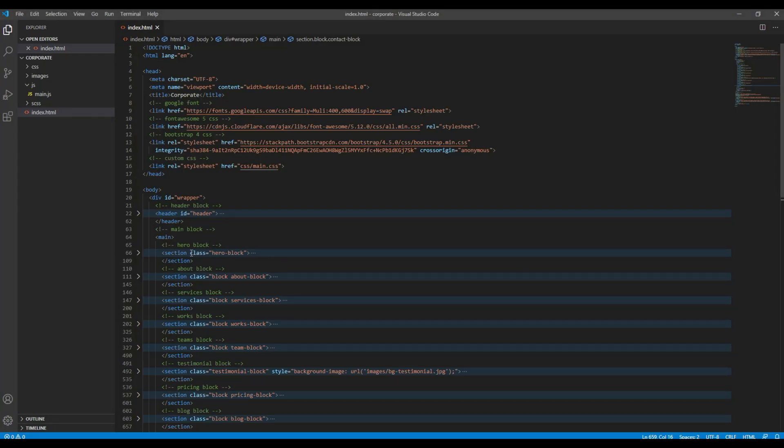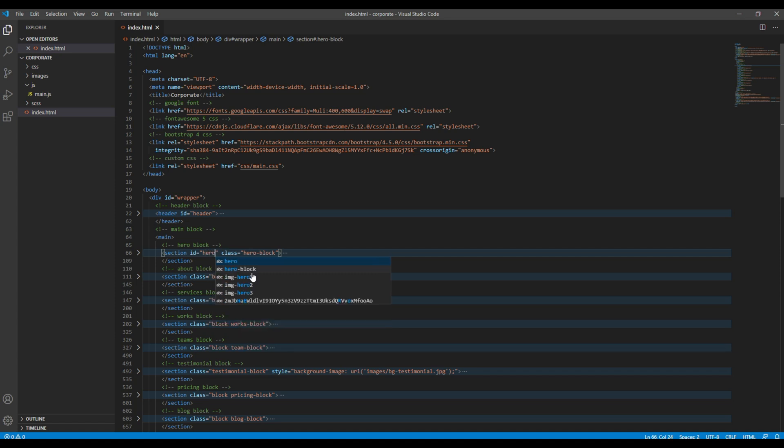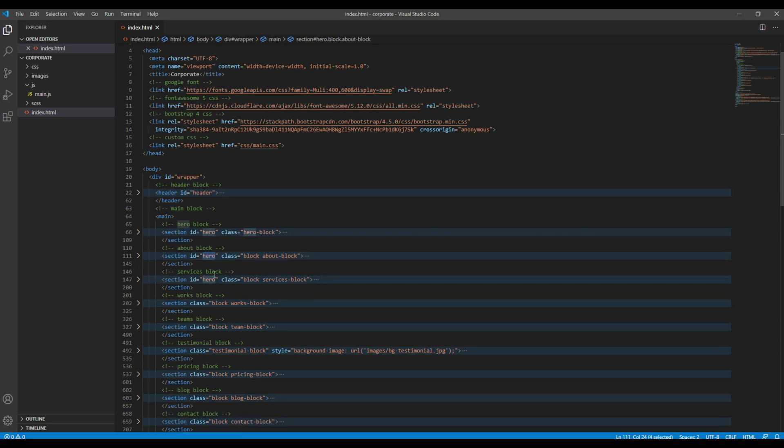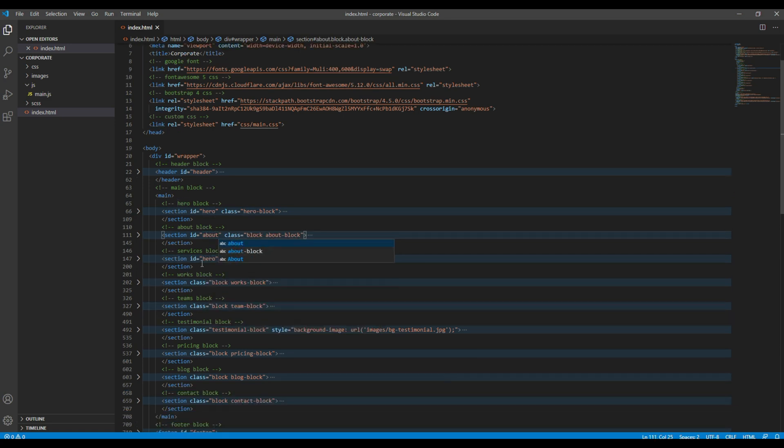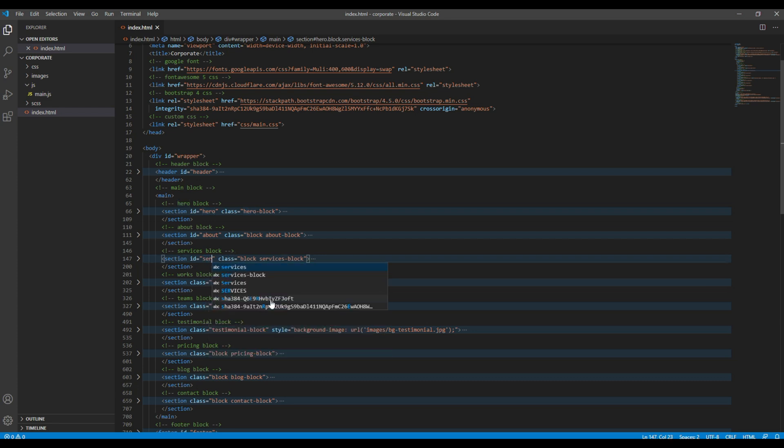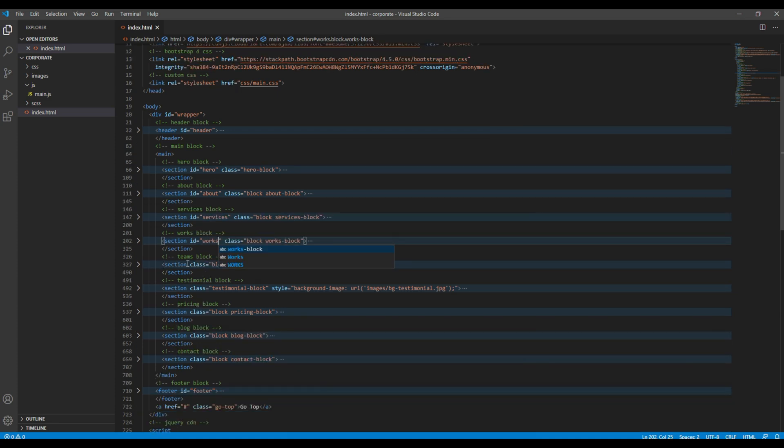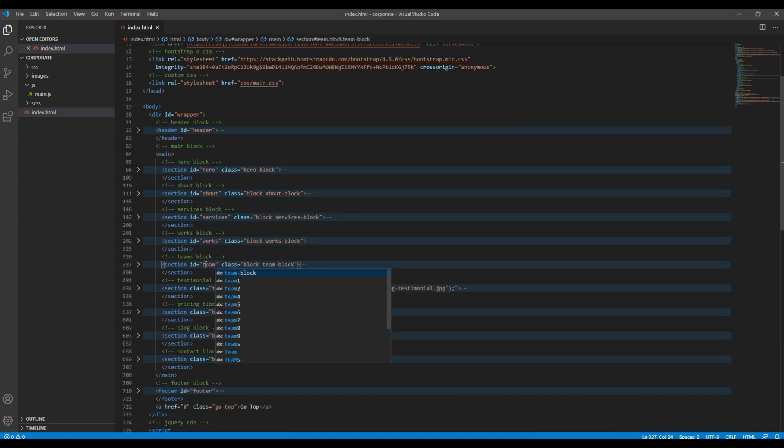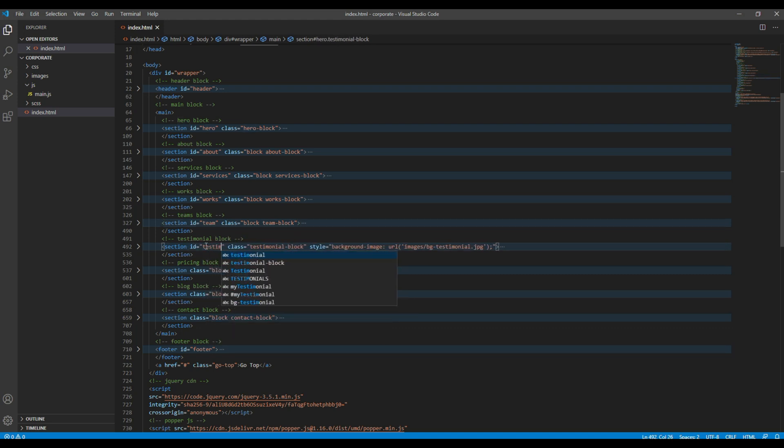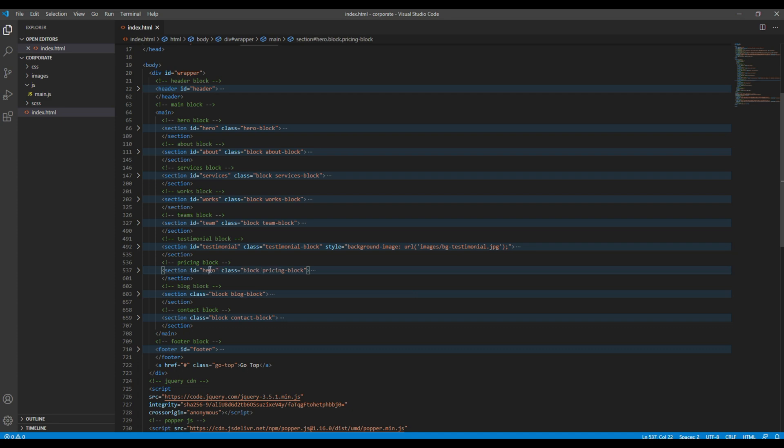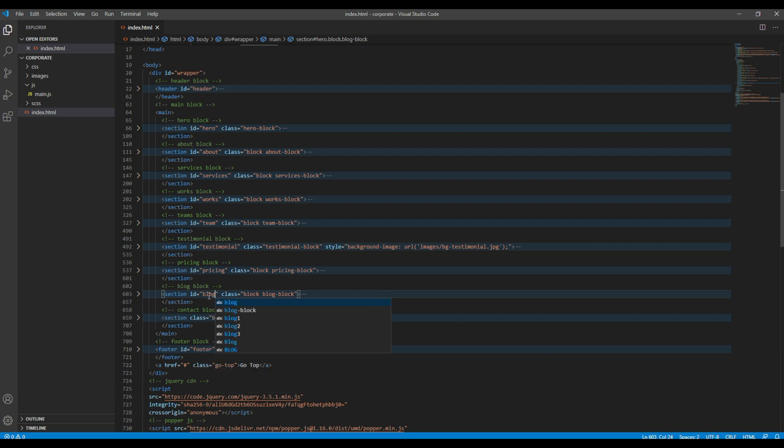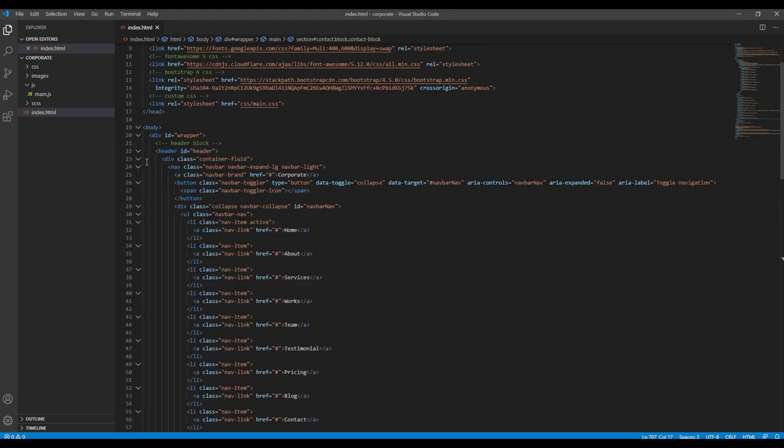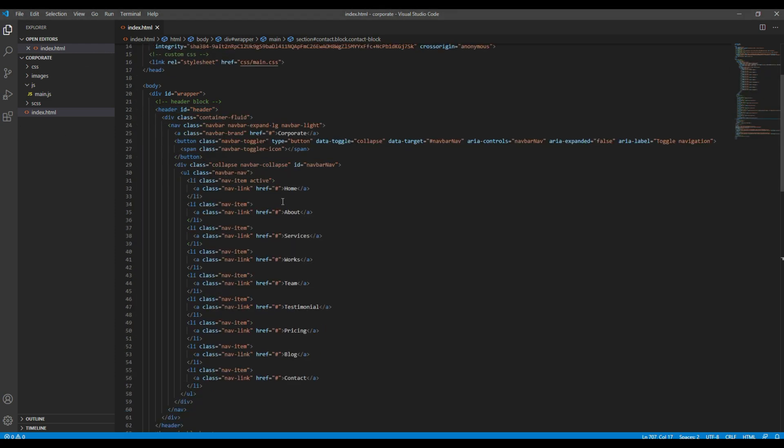First of all, let's add the ID in each section. I'll just copy and rename them. Then let's use this ID in navbar.